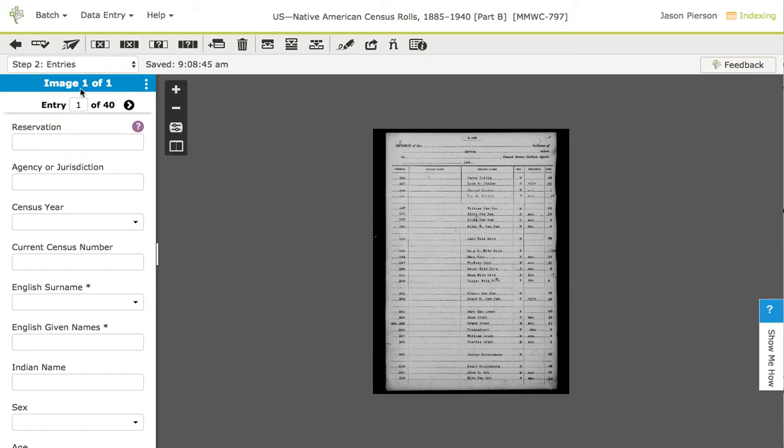Hi and welcome to FamilySearch Web Indexing. Today I want to give you some quick tips on how you can speed up your data entry while indexing. Let's go through a few things that will help you become an advanced indexer.